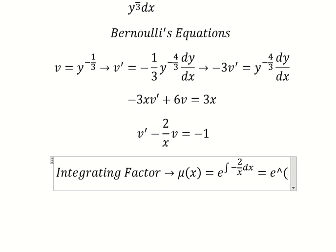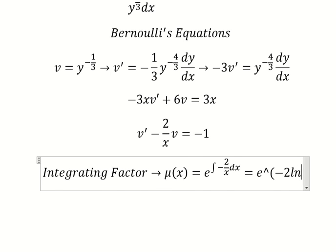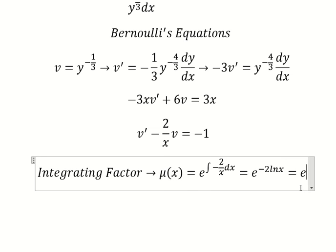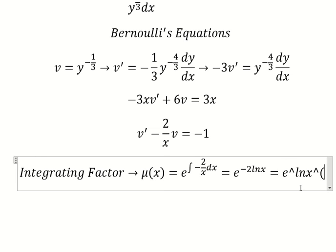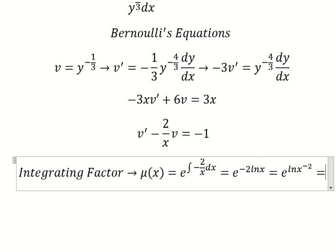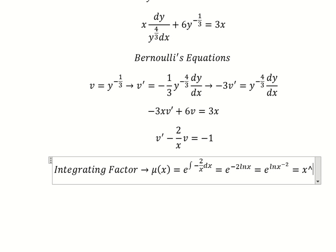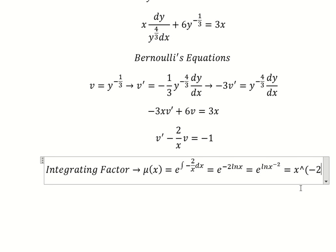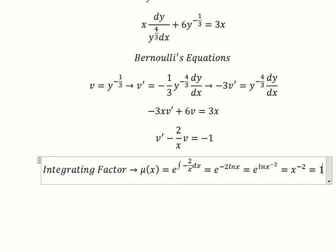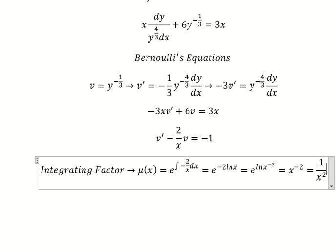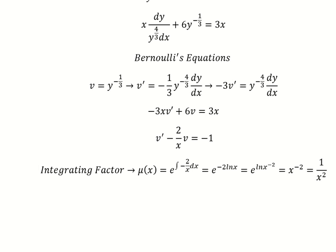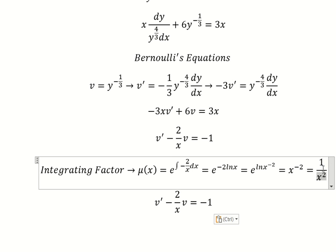This is the integrating factor, so I will put this one in here. We have negative 2 times ln of x, and then negative 2 goes inside the natural log. This gives us x to the power of negative 2, which is 1 over x squared.